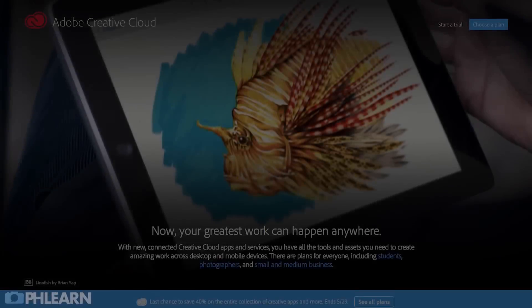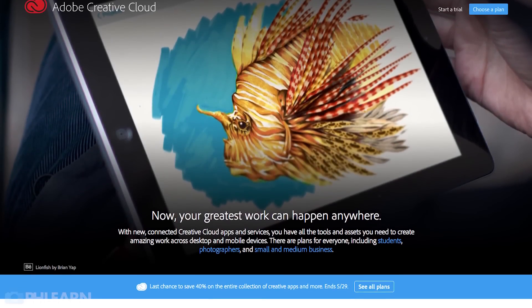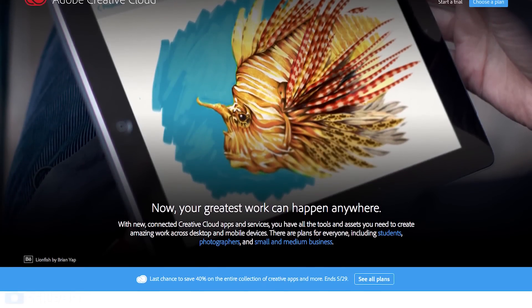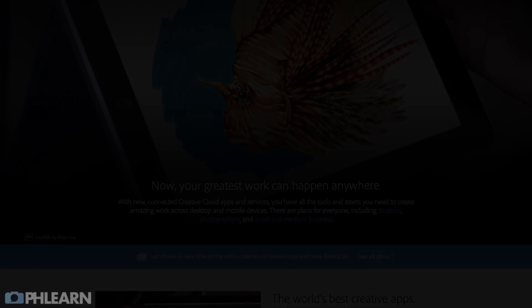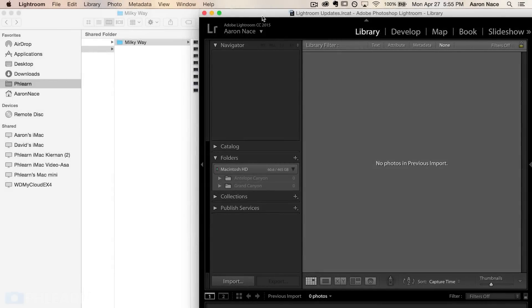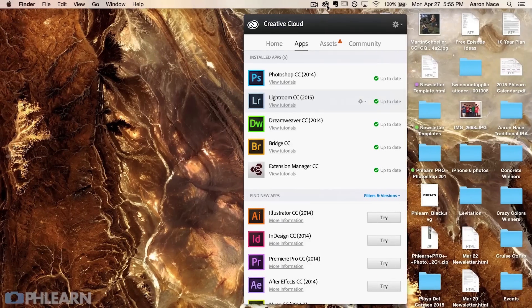Keep in mind, this is brand new in Lightroom. So if you haven't done your update, be sure to do so. You need to be using Adobe Lightroom CC 2015 or newer. If you have the Creative Cloud subscription, just go to your Adobe Creative Cloud, find Lightroom CC 2015, and hit the update button if it's there.